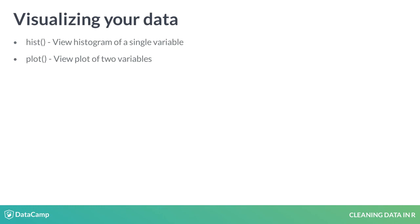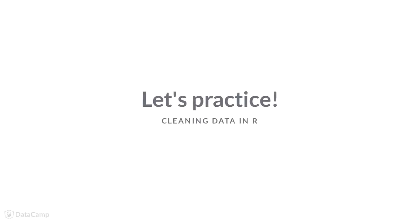Lastly, hist will show you a histogram of a single variable, and plot can be used to produce a scatter plot, showing the relationship between two variables. It's time to practice.